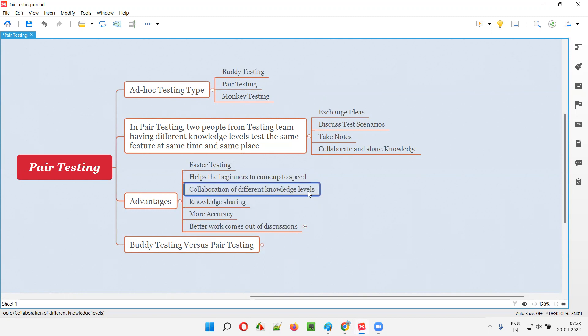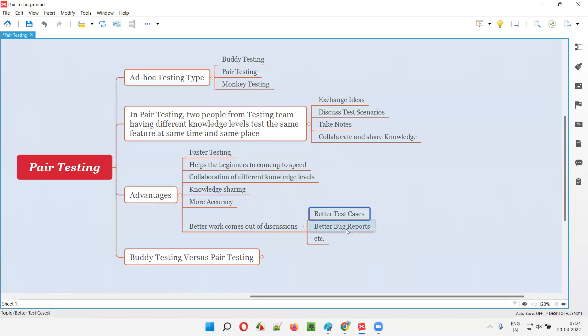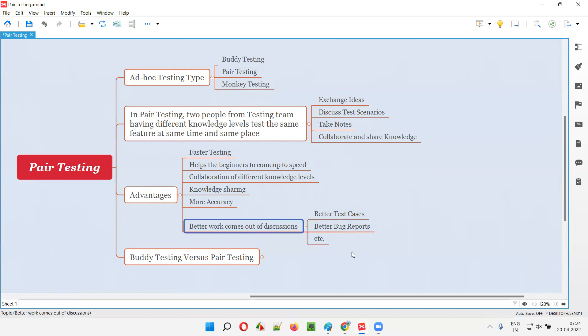So collaboration of different knowledge levels - senior, junior, or more knowledgeable person with a low knowledgeable person - when they work together, the collaboration will be there and knowledge sharing will happen and outcome will be good. Brainstorming will be good. More accuracy work will be there because they brainstorm and generate the accurate work. Better work will come like better test cases will be created. Better bug reports with good details will be reported and so on. The work will become better and accurate. These are the advantages guys.